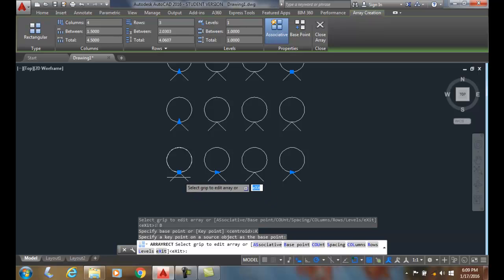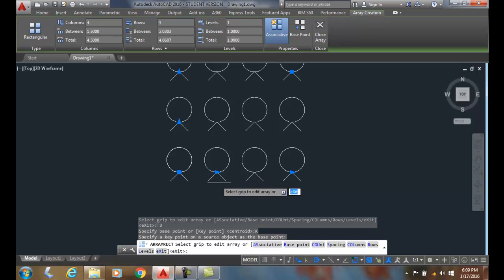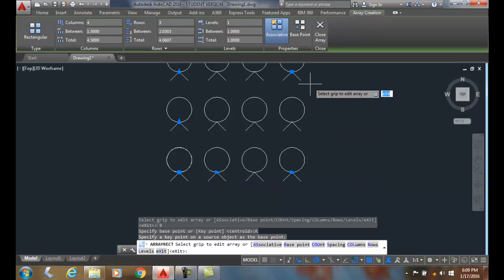Also, I want you to notice before we finalize this array, up here we have the associative button.